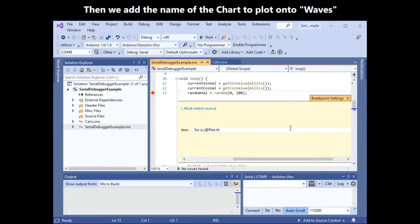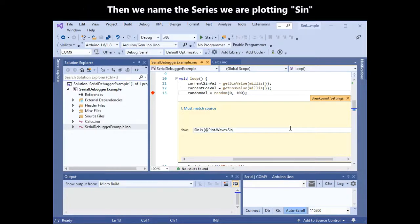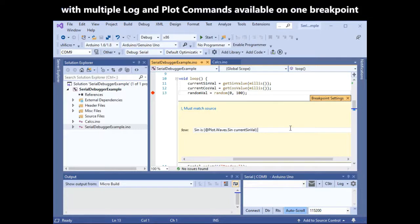We can add the name of the chart to the atplot command and name the series we are plotting sign. Then we add the data to plot from our variable currentSignFile.